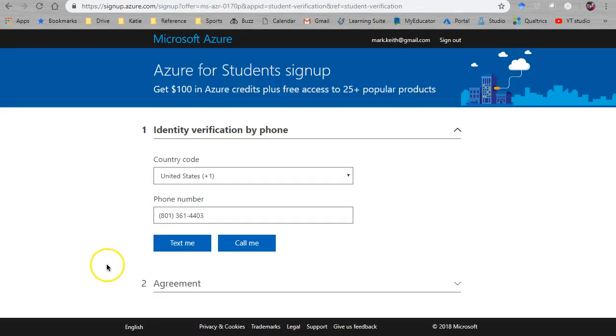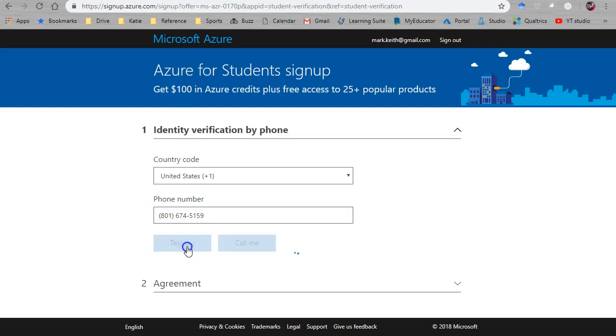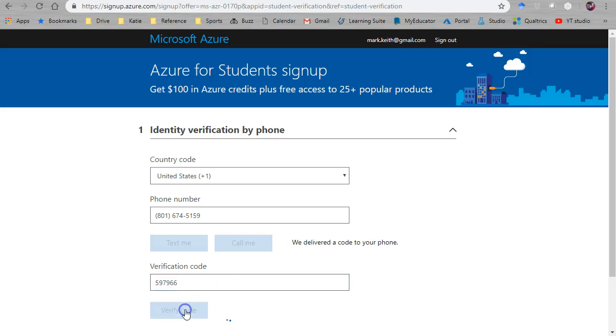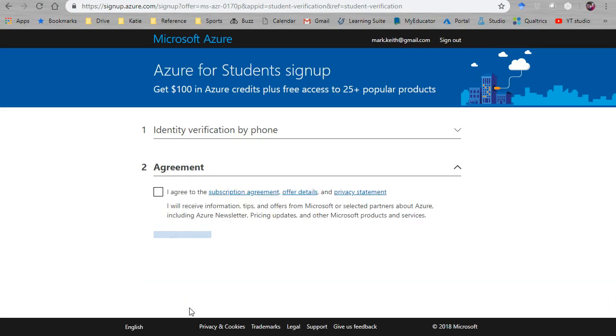So come here activate it. I don't usually get this. It wants me to verify my status by phone. Let's try text and see what that does. Let's see if I get my verification code. Yep here it is. 5-9-7-9-6-6. Great verify code.